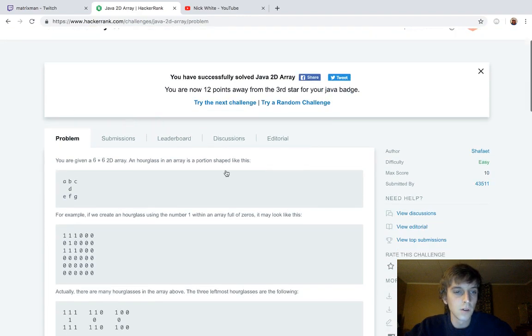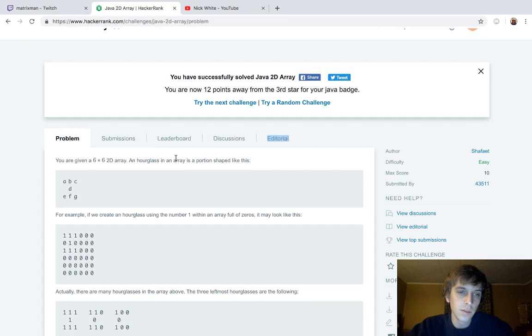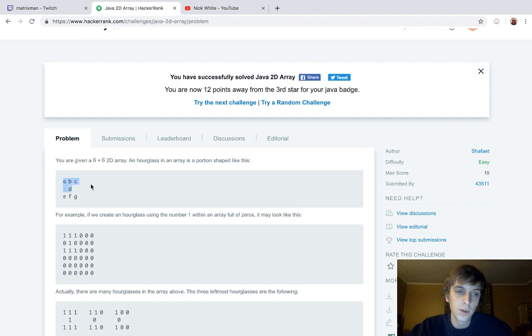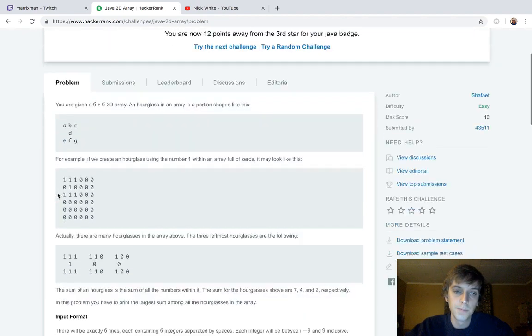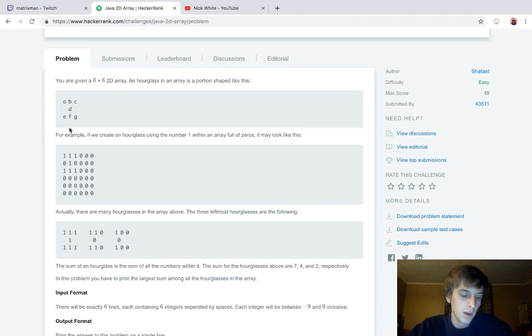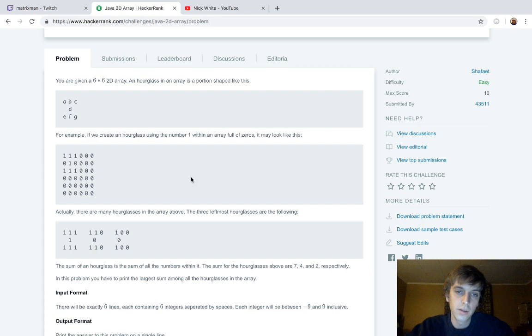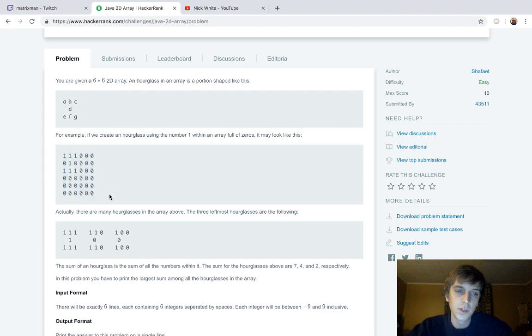It's part of the Java series on HackerRank. You're given a 6x6 2D Array. An hourglass is an array portion shaped like this - it's shaped like an hourglass. Three on the top, one in the middle, three at the bottom. We're also given a 6x6 grid. A 2D Array is just a grid. It has rows and columns instead of just one array, which would look more like this.